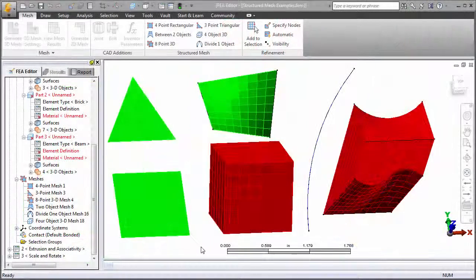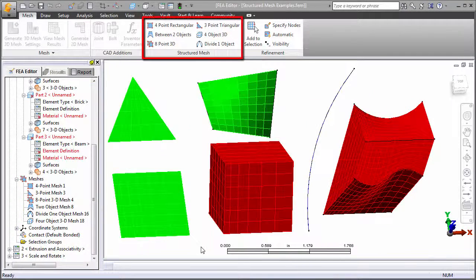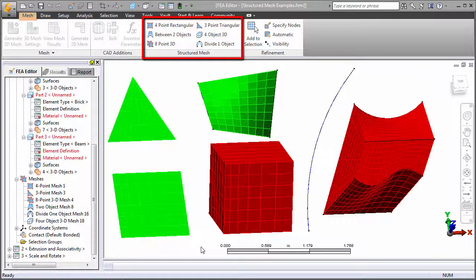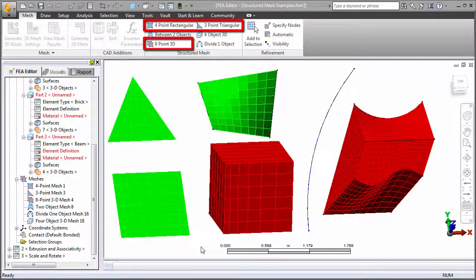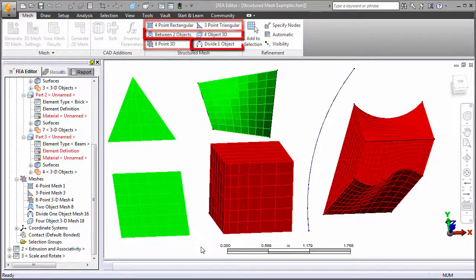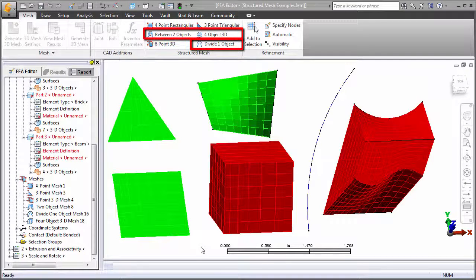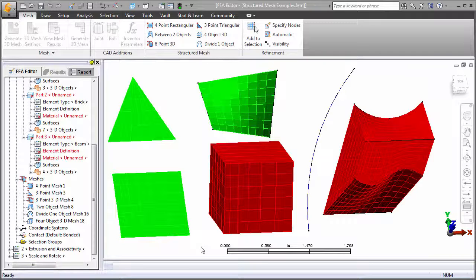There are six basic structured mesh tools under the Mesh tab of the ribbon. These are used to define meshes based on a set of corner vertices, or based on sketched construction lines, circles, arcs, or splines. This model contains an example of each of the six tools.